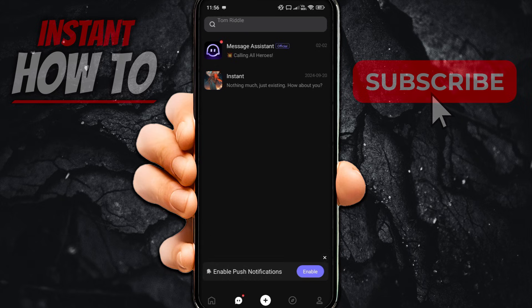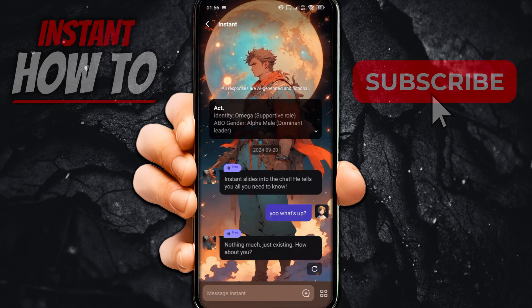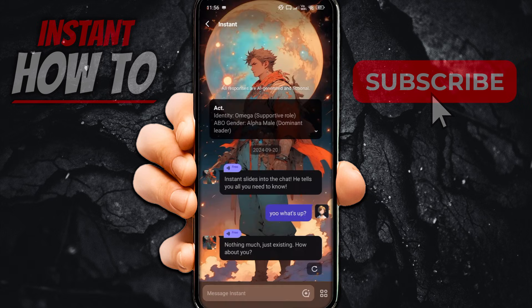For example, I have this instant character. If you click on it, you can see your message history and just talk to them.